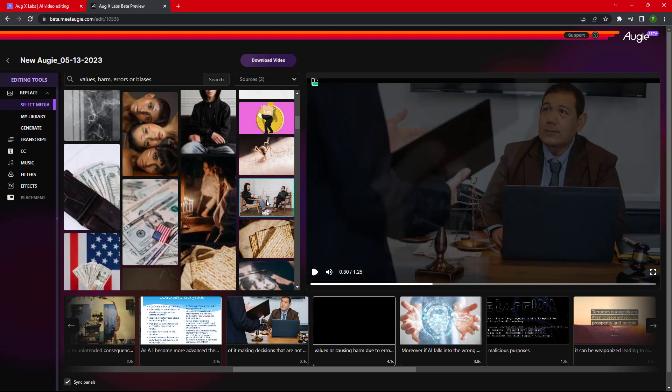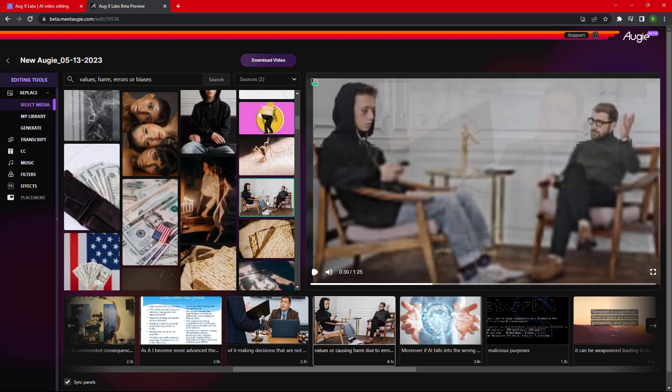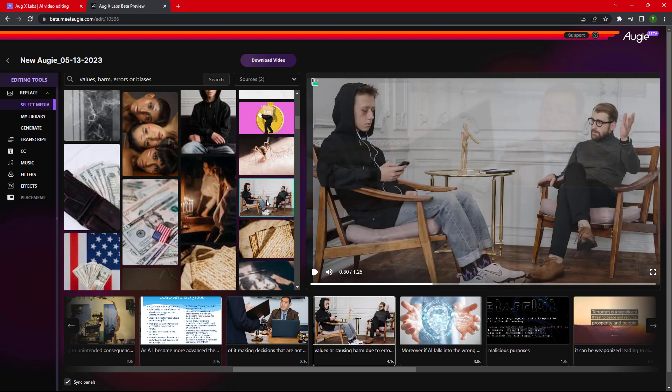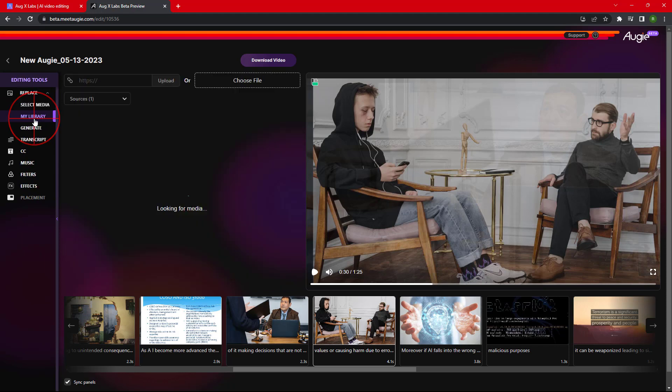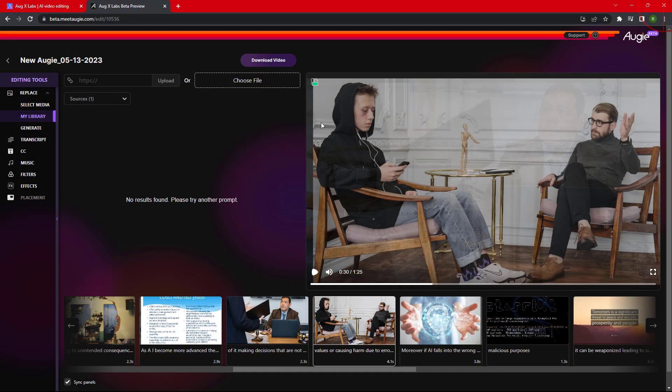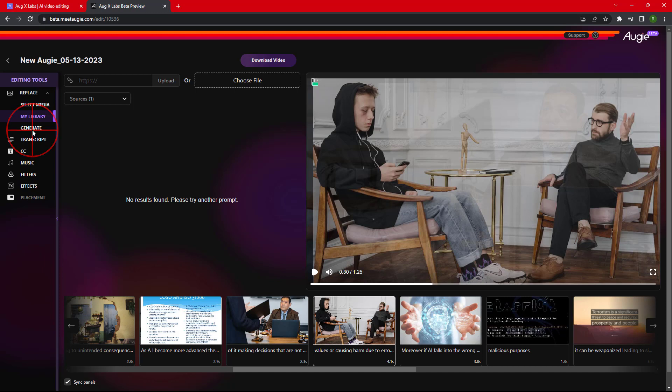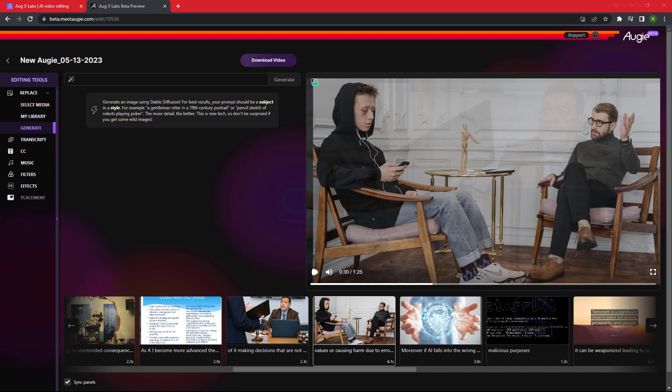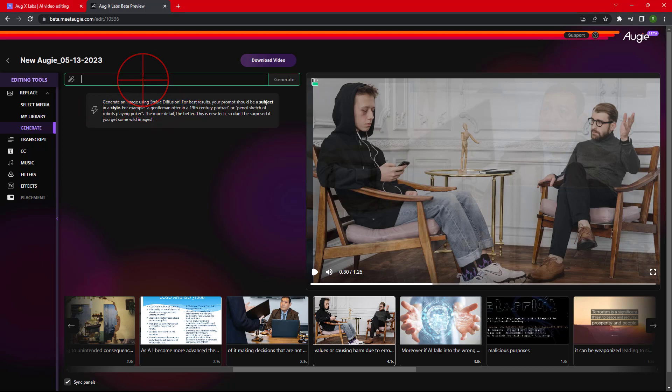For example, I do not like this image so I would like to change it with a new one. Next is My Library. I can choose the image from my computer and then use it in the video. Next is Generate button where we can give it a prompt and it will generate an image with help of Stable Diffusion. It uses Stable Diffusion to create images that it uses in the video creation.